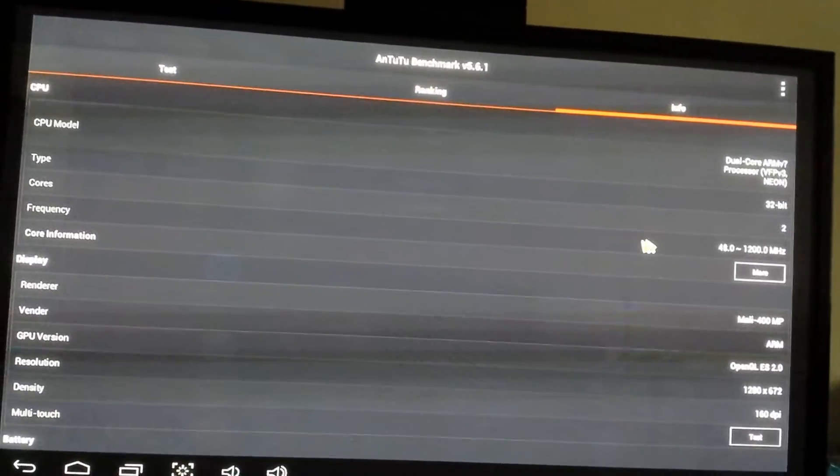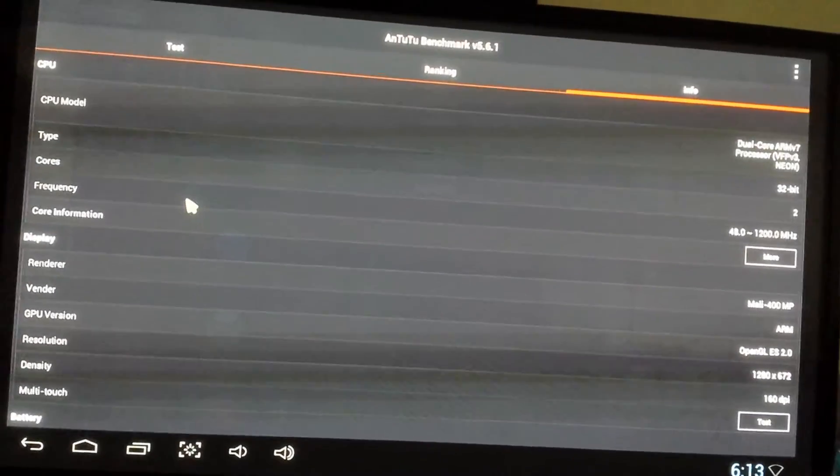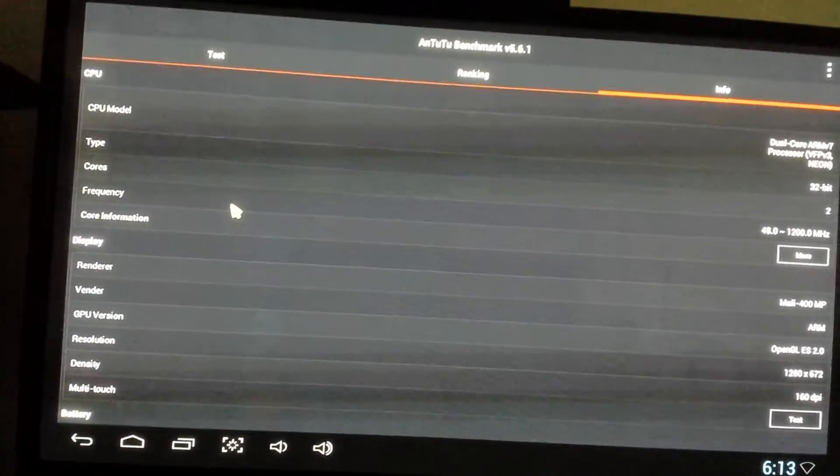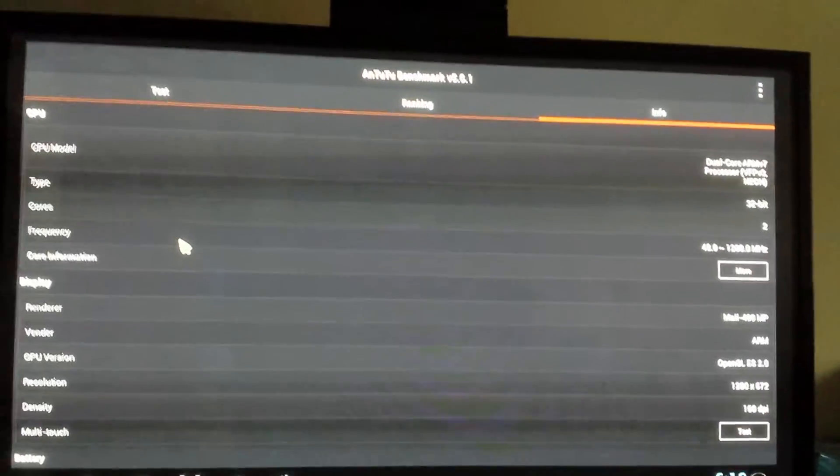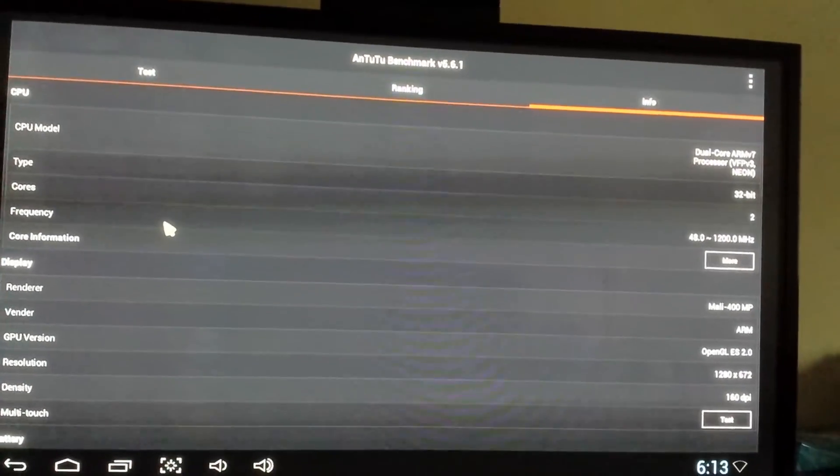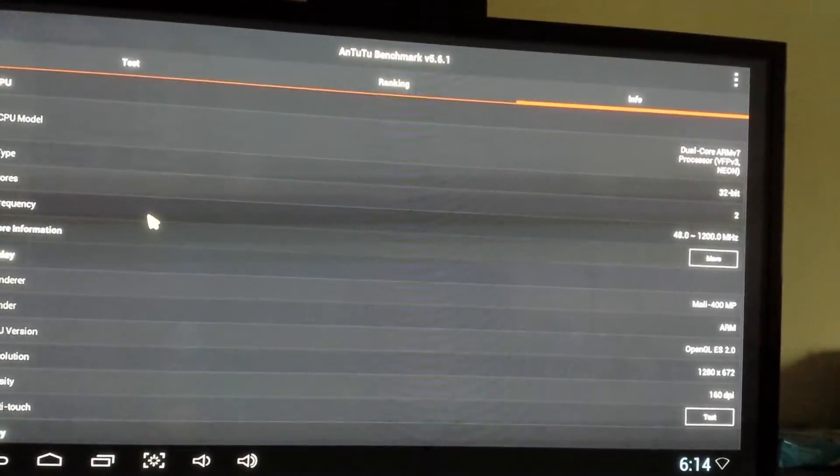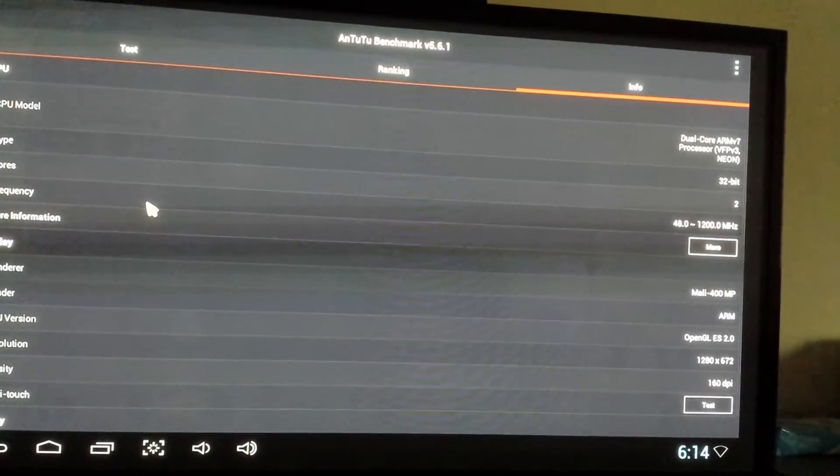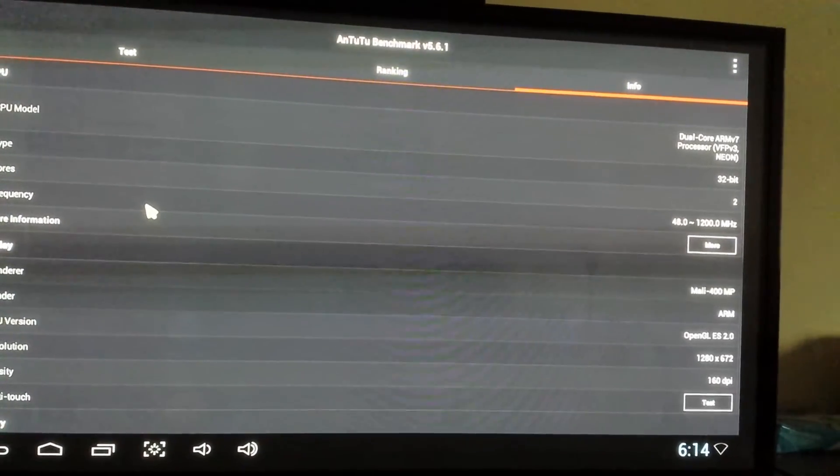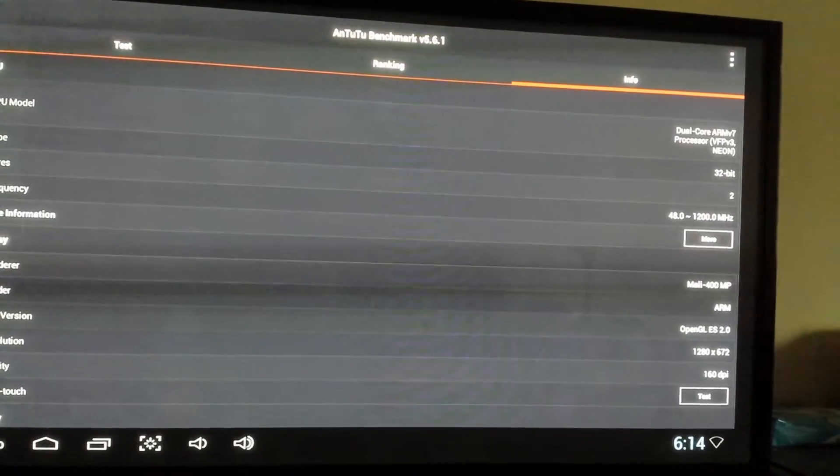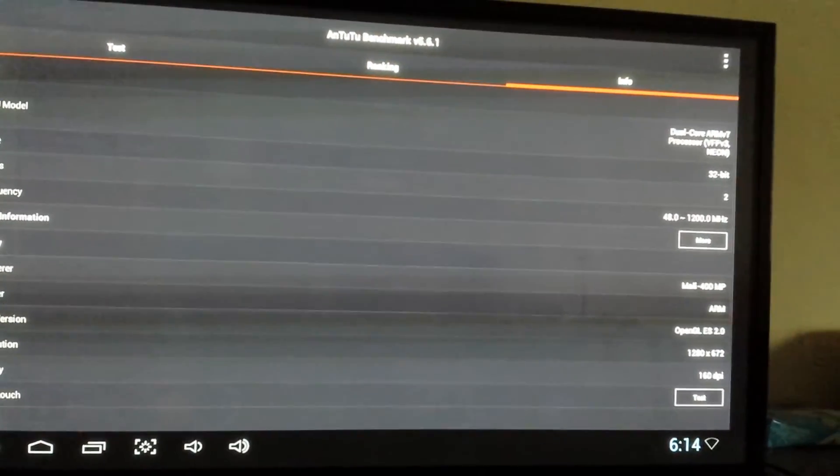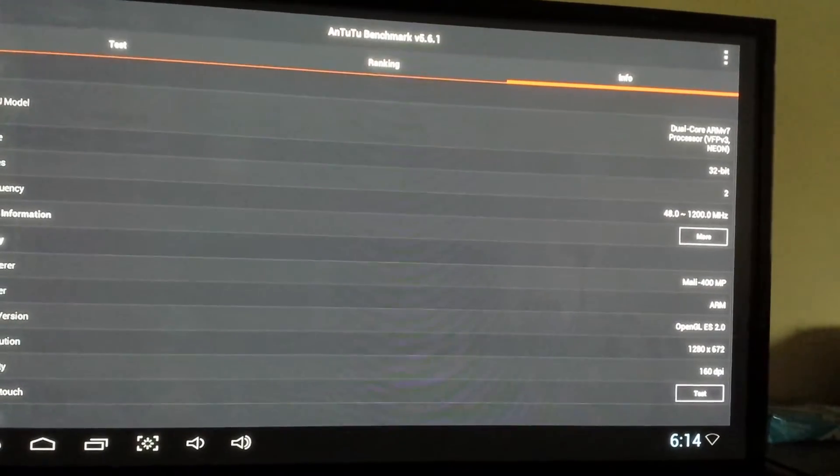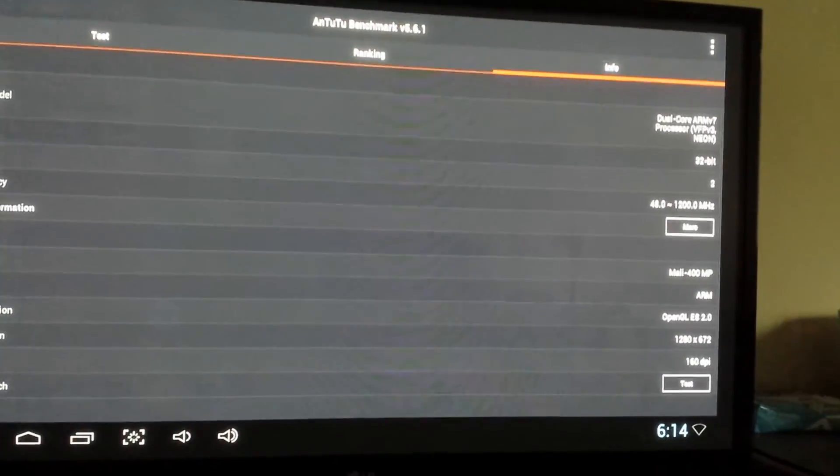As you'll notice here on the frequency, we've actually got 1.2 gigahertz running. That actually has to be forced through No Frills CPU app, and it has to be set to the minimum and maximum at 1.2 gigahertz, otherwise it won't stick for whatever reason. But that's something that's being worked on.